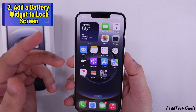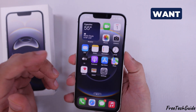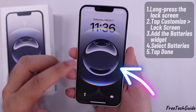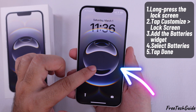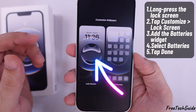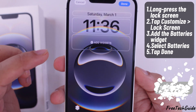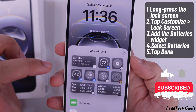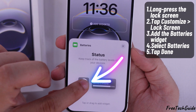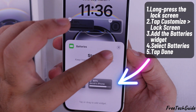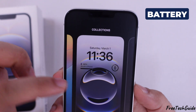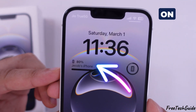The second method is to add a battery widget to the lock screen if you want to see your battery percentage on the lock screen. Unlock your iPhone and long press on the lock screen. Tap Customize at the bottom, then select Lock Screen. Tap on the widget area to add a new widget, scroll and select Batteries, then tap the widget you want to add. Tap Done in the top left corner to save your changes. Now the battery percentage will always be visible on your lock screen.